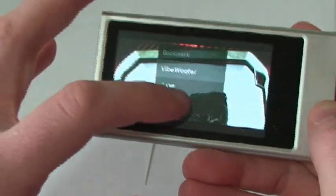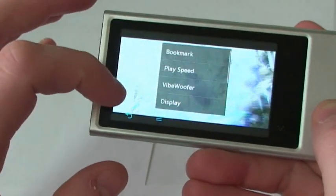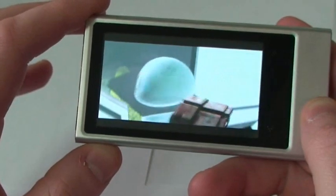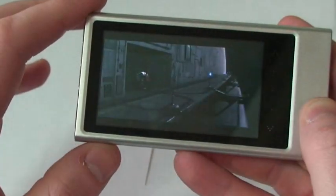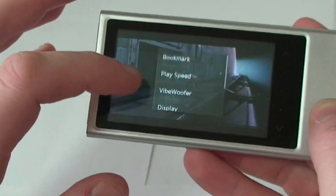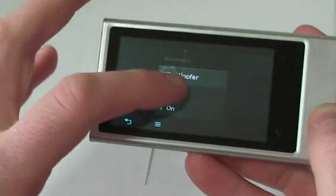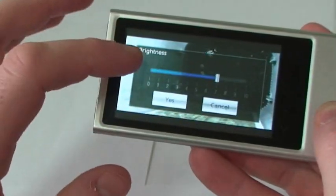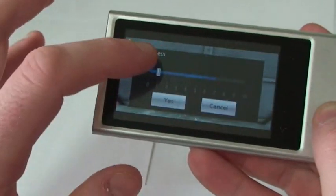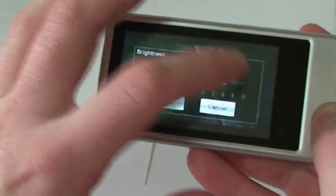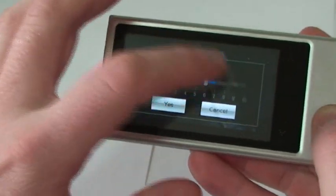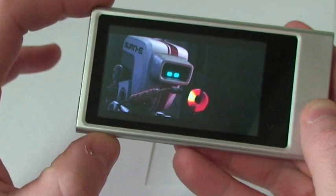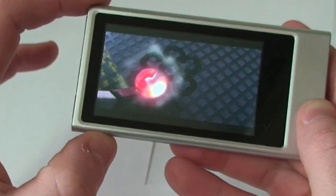Now there's also the Vibe Woofer built in for the video. Just like with the music, when you're playing with Vibe Woofer on it goes ahead and shakes the whole P3 — it's kind of a neat feature. Turn the Vibe Woofer off. Then with our display, the brightness control here — you've got a wide range of what you can do with it. Make it real bright or real dark, real easy to control. As you can see, the video looks really, really nice.